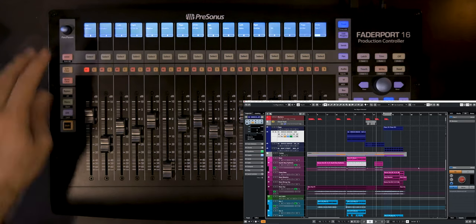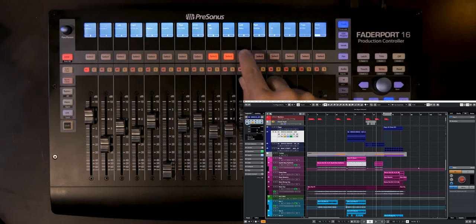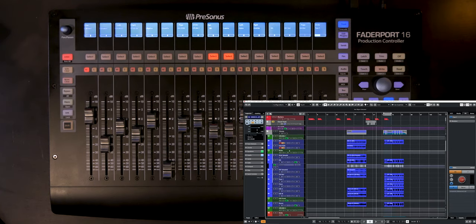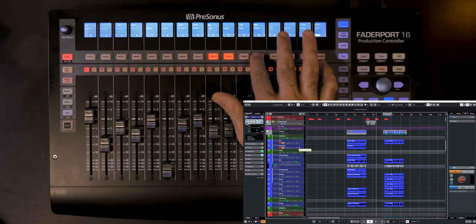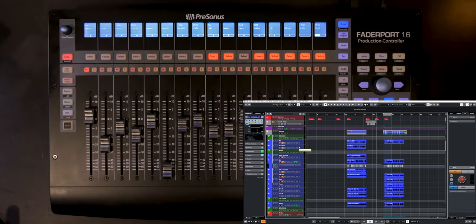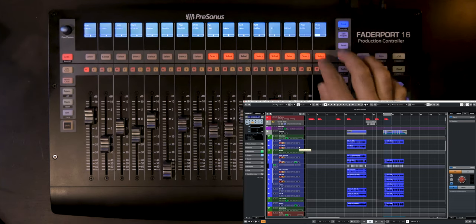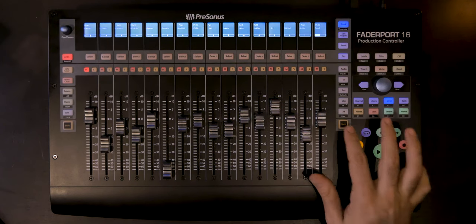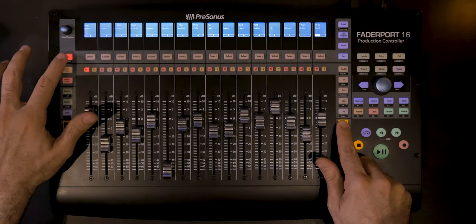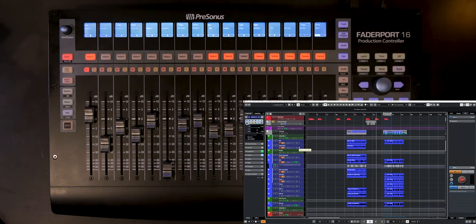Then we have the Arm button, which is used to arm channels for recording. Click Arm, then select the channels you want — kick, bass drum, snare, and so on — and they'll all be ready to record. You can also hold Shift on the right side of the FaderPort and click Arm again to arm all tracks within that range at once.